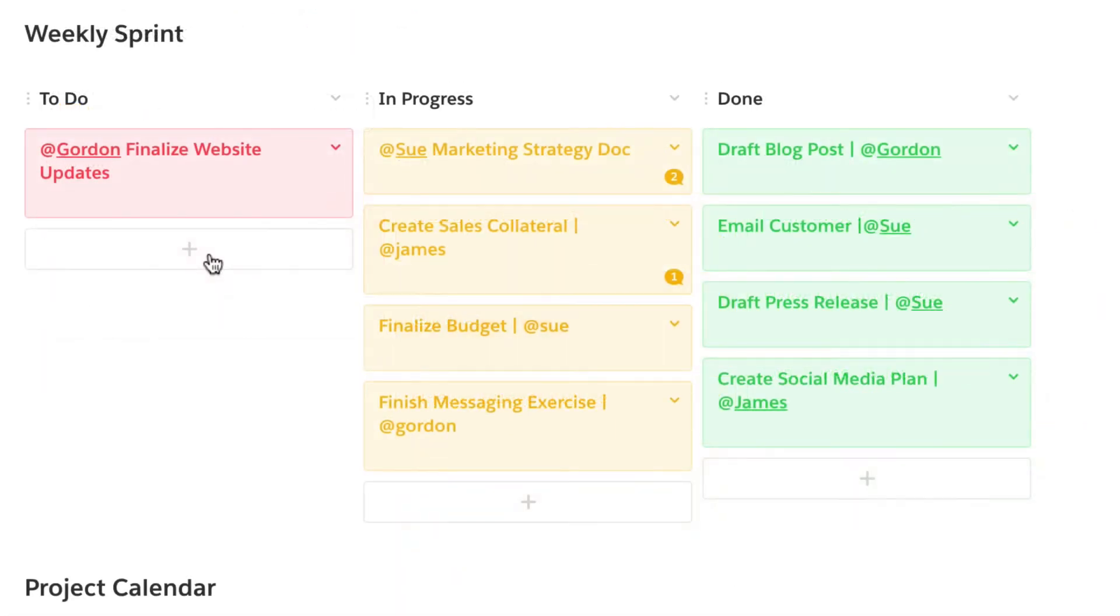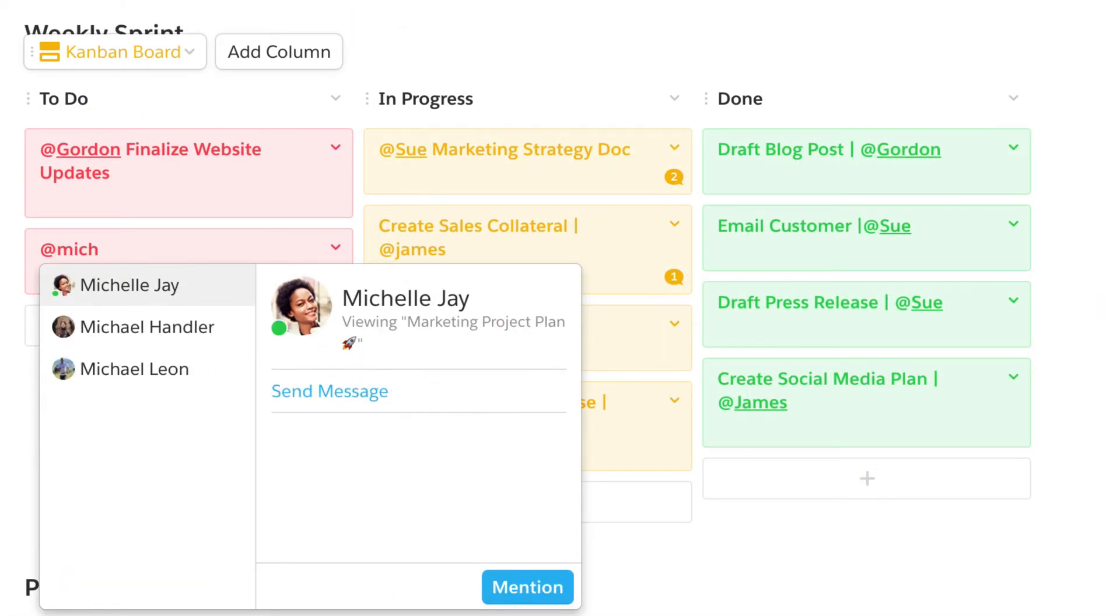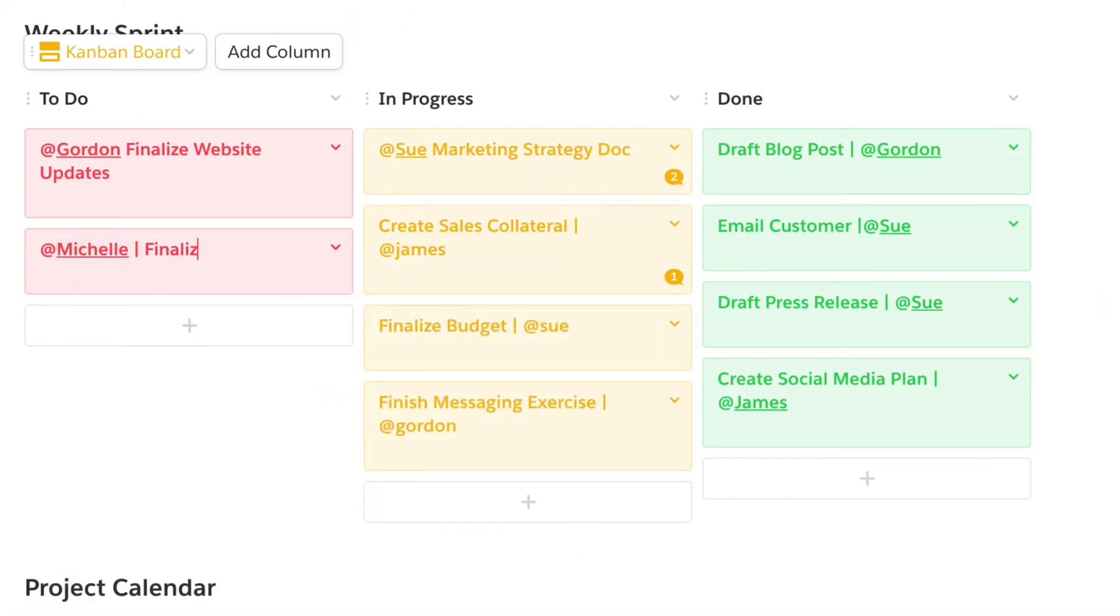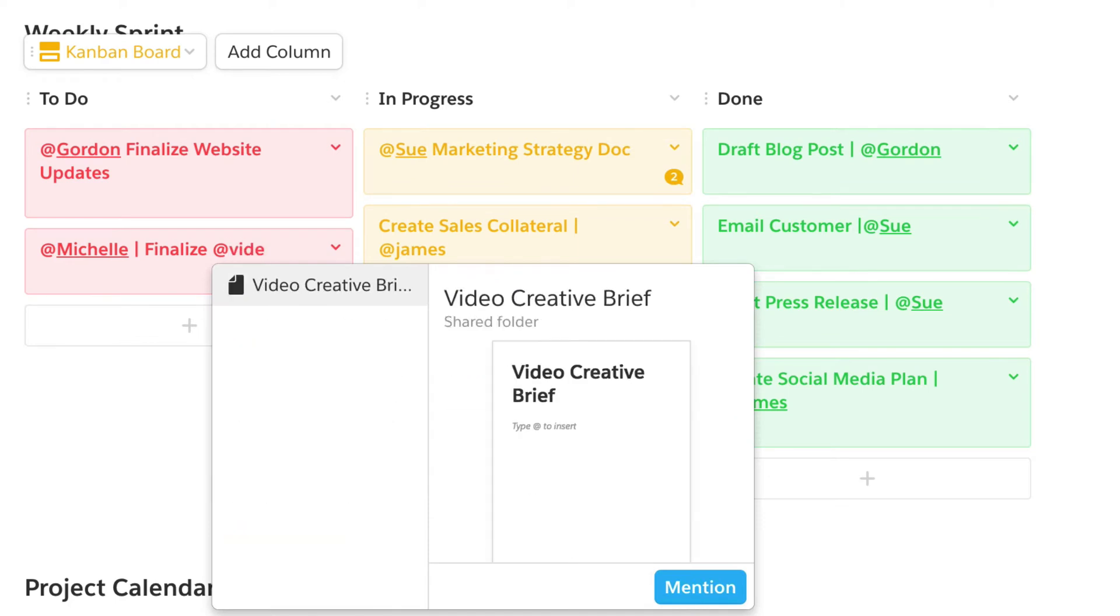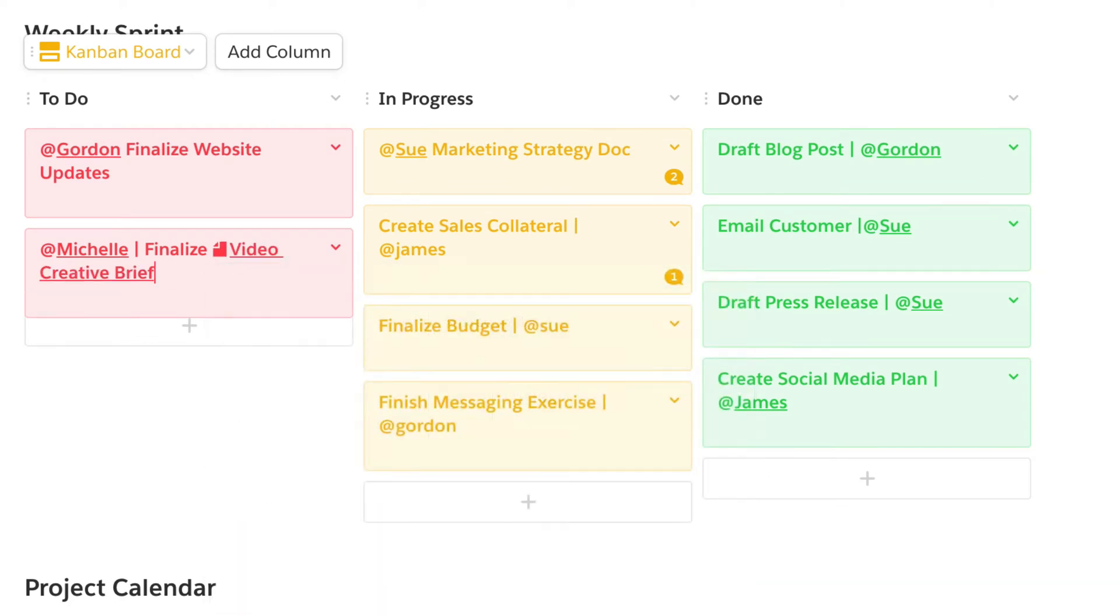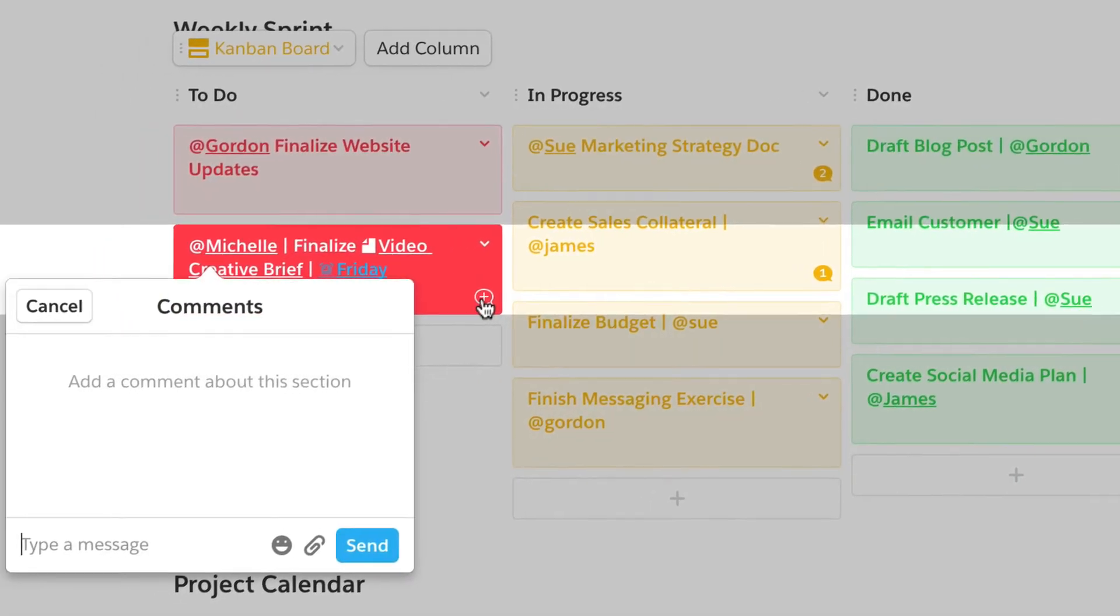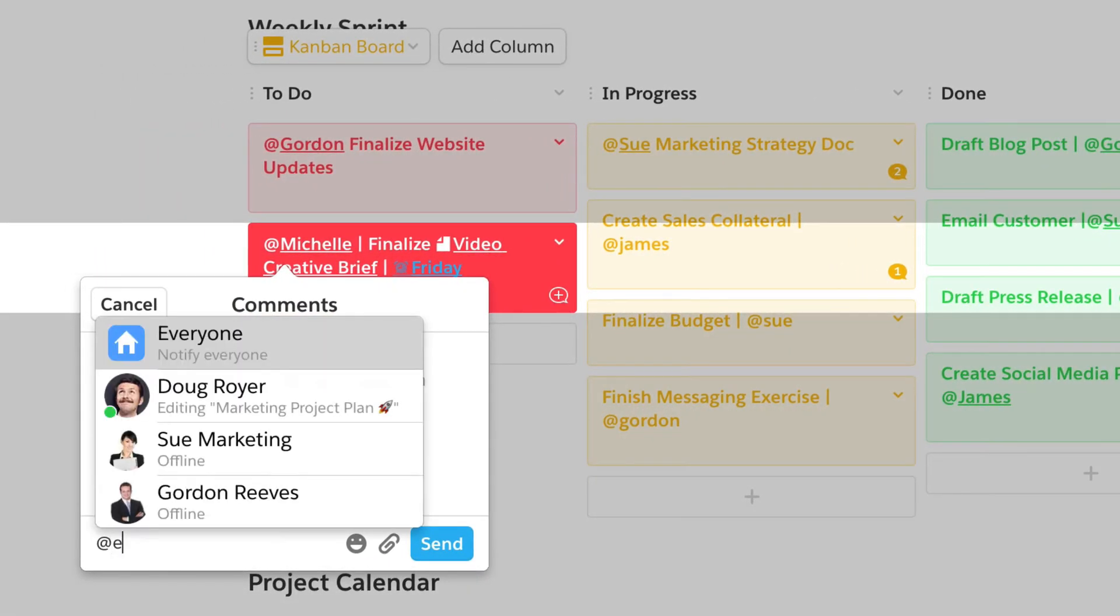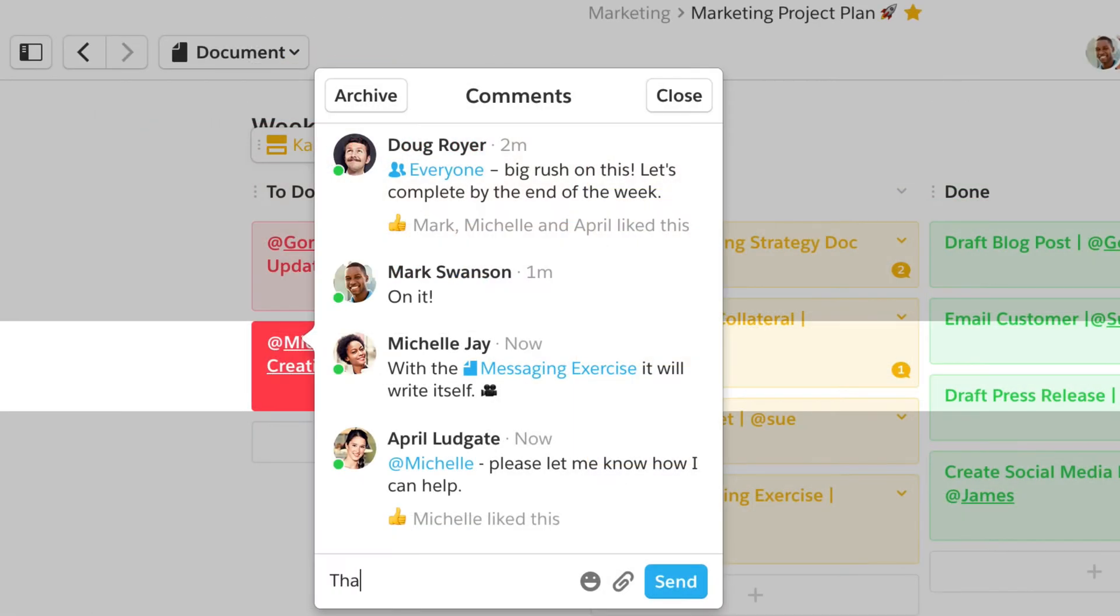You can add mentioned teammates, link to related docs, add due dates, and start real-time conversations where decisions can be made in context.